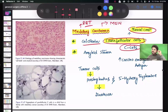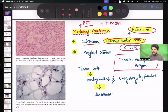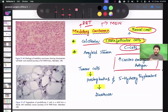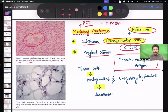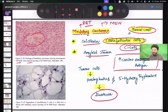Parafollicular C cells are responsible for production of calcitonin, so calcitonin levels are increased in medullary carcinoma. Apart from calcitonin, carcinoembryonic antigen (CEA) levels are also increased according to B&L. Histologically, amyloid stroma with cell balls is seen in medullary carcinoma.